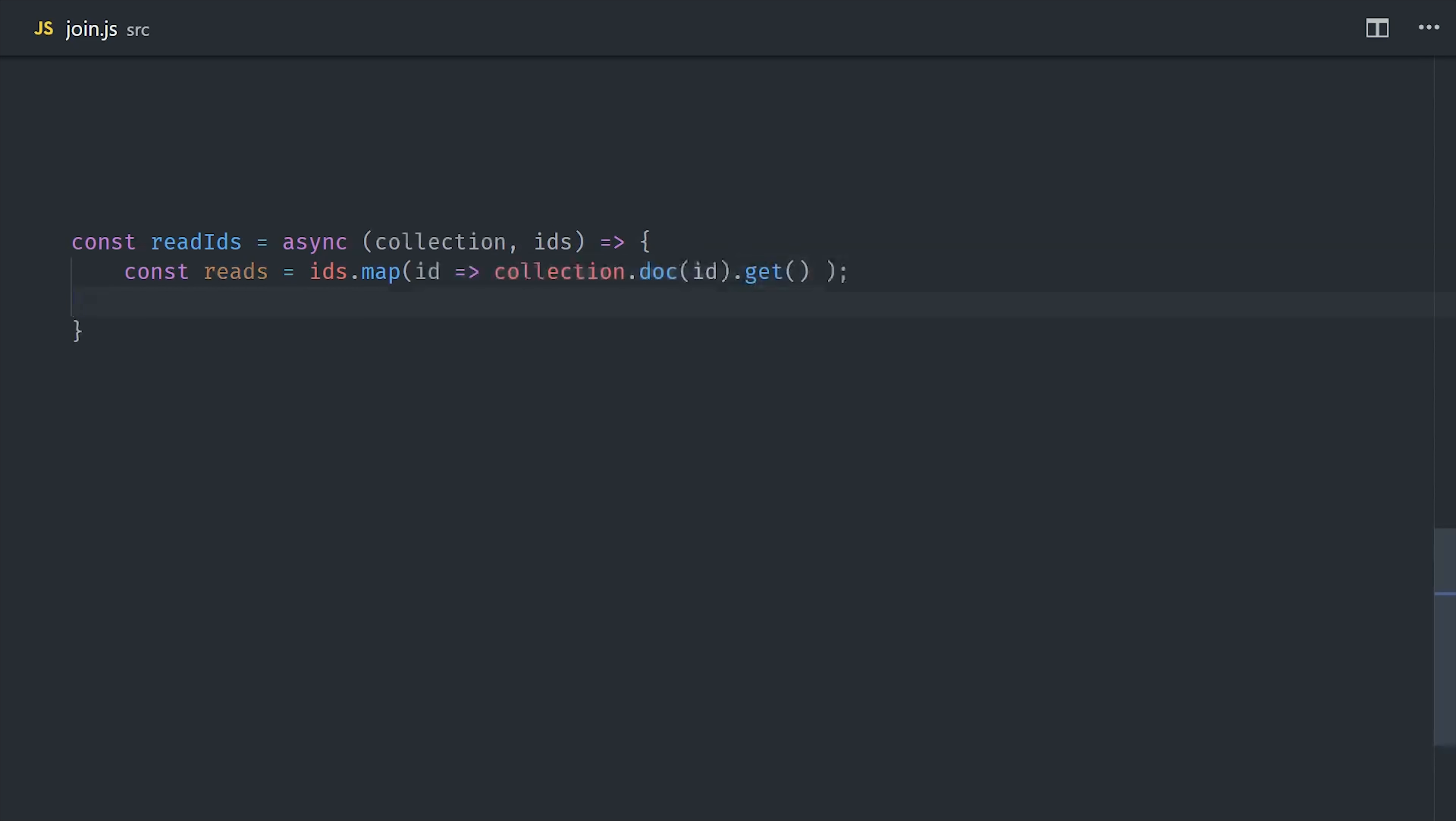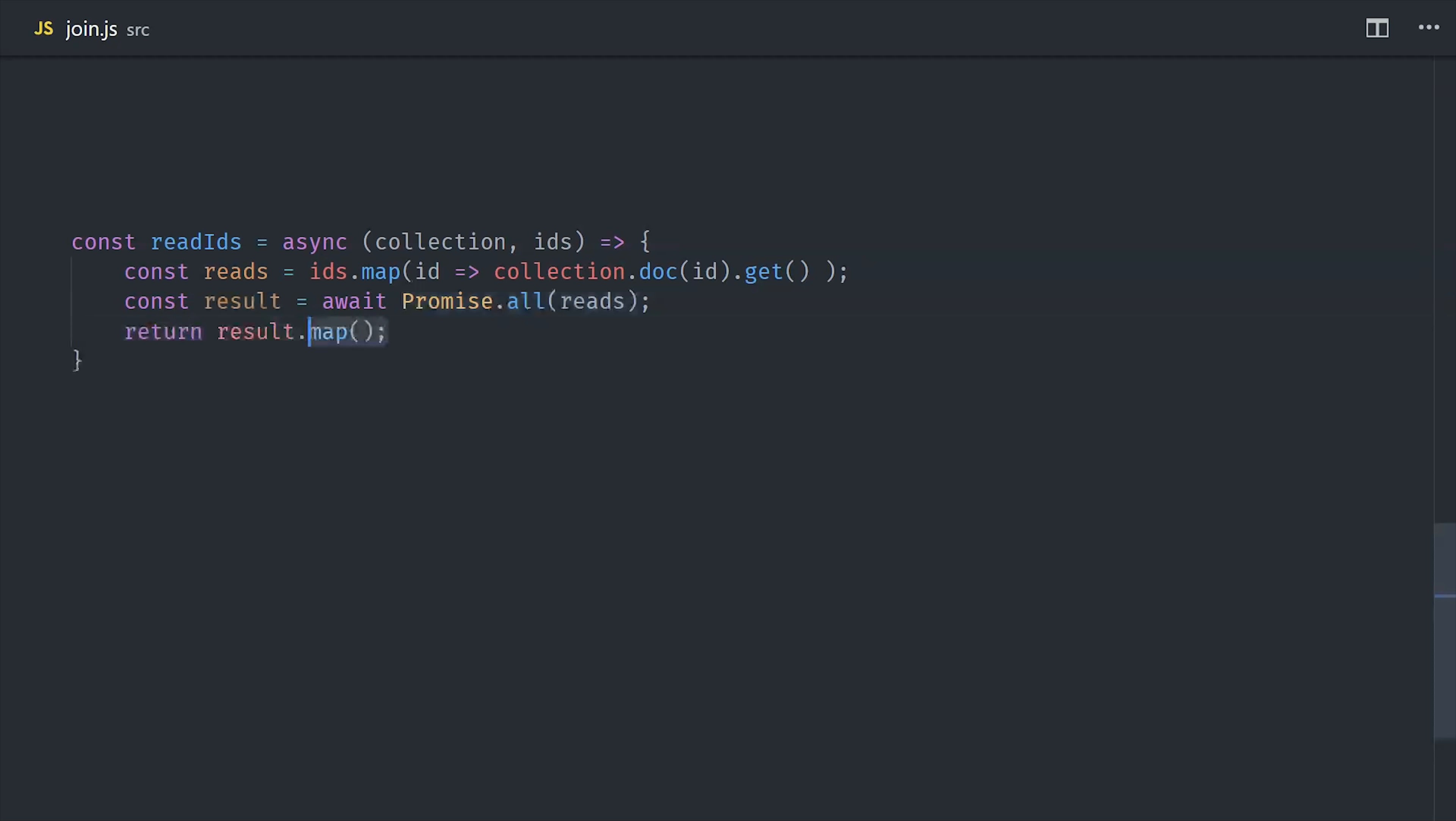We can actually do this very efficiently in Firestore because we can send multiple read requests to the database and Firestore will handle all of those requests concurrently. Here's a little helper function you can use in JavaScript to join an array of IDs to a collection. It takes a collection and an array of IDs as its argument, then it maps the IDs to a document read. That will give us an array of promises, and then we can use promise.all to resolve all of those promises concurrently. And lastly, we can map the document snapshot to its raw data.